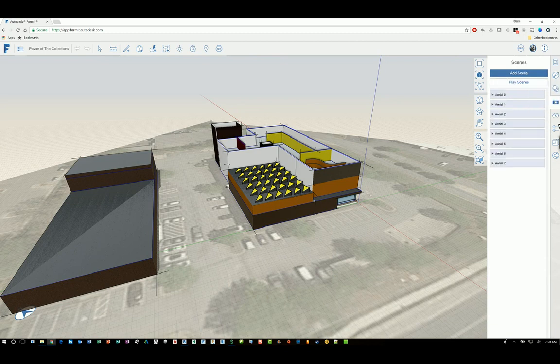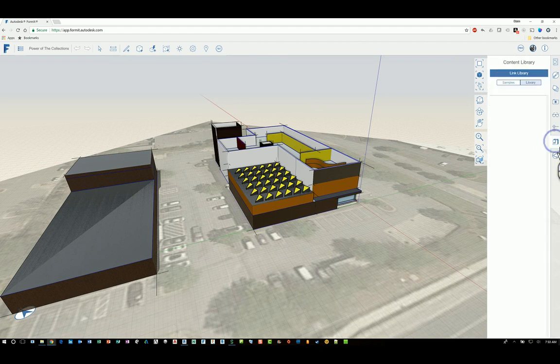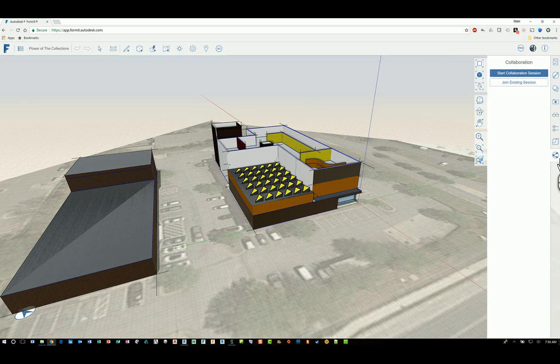You have scenes, which are camera still locations that you've created. You have visual styles, you have levels, you have your content library, and sharing capability.